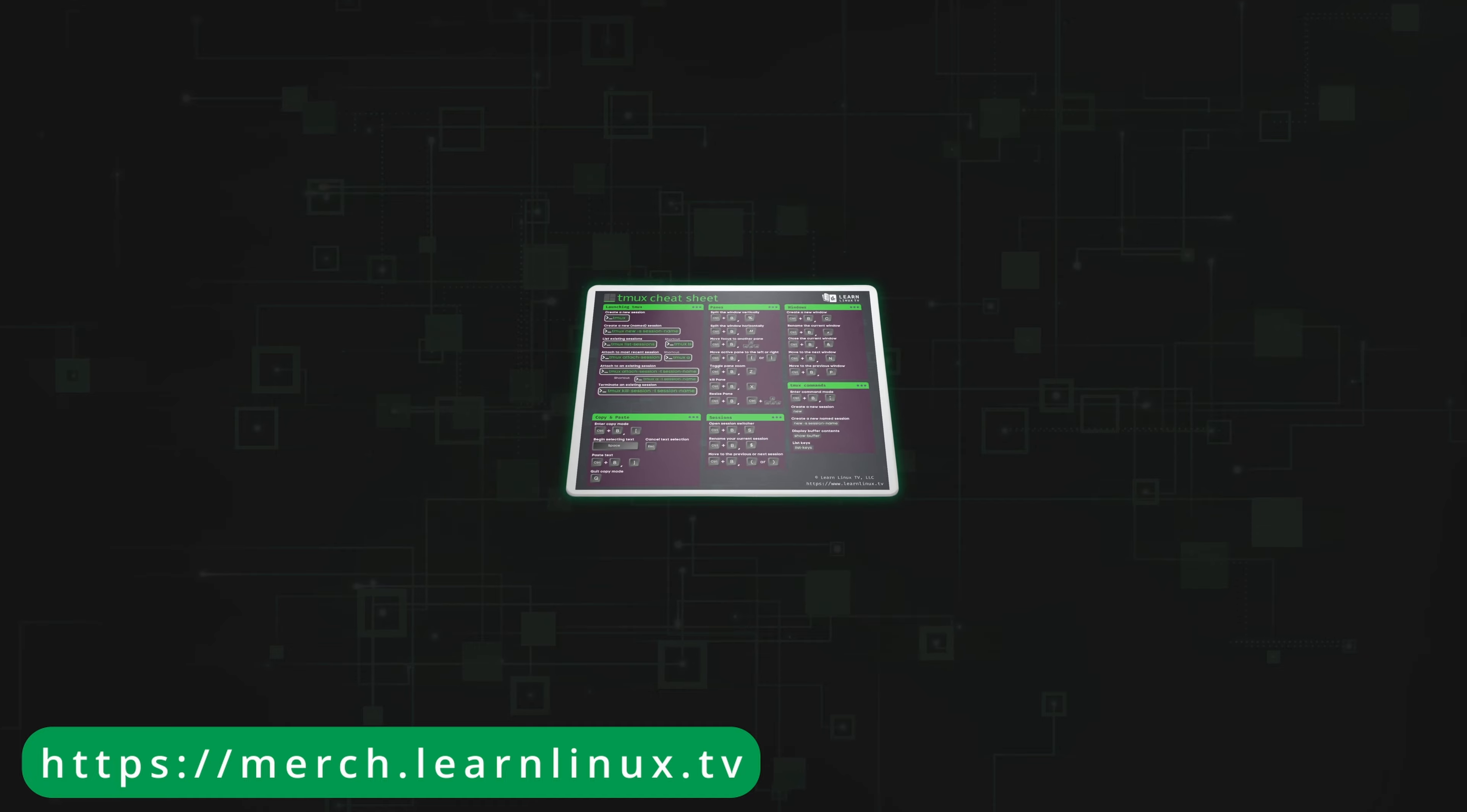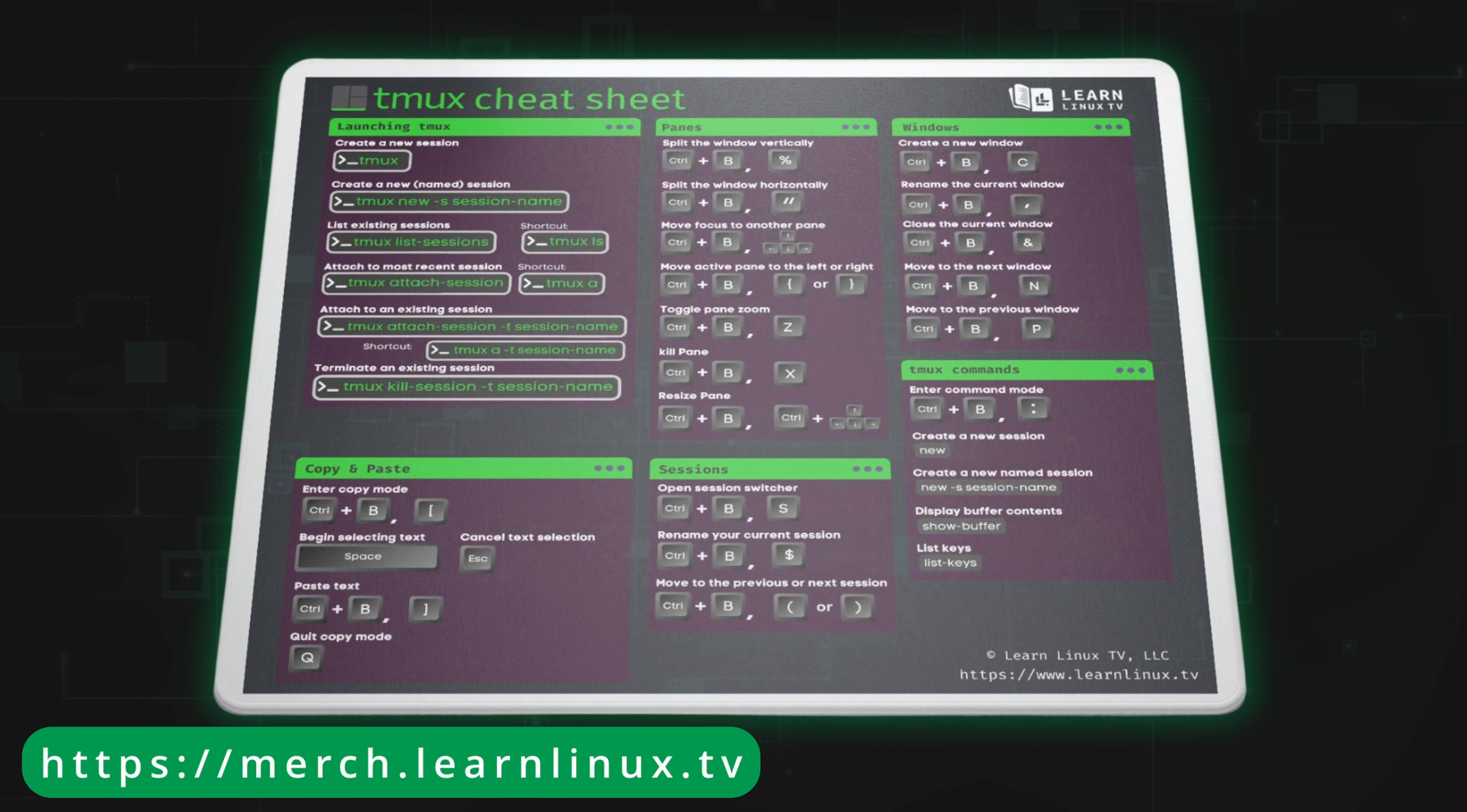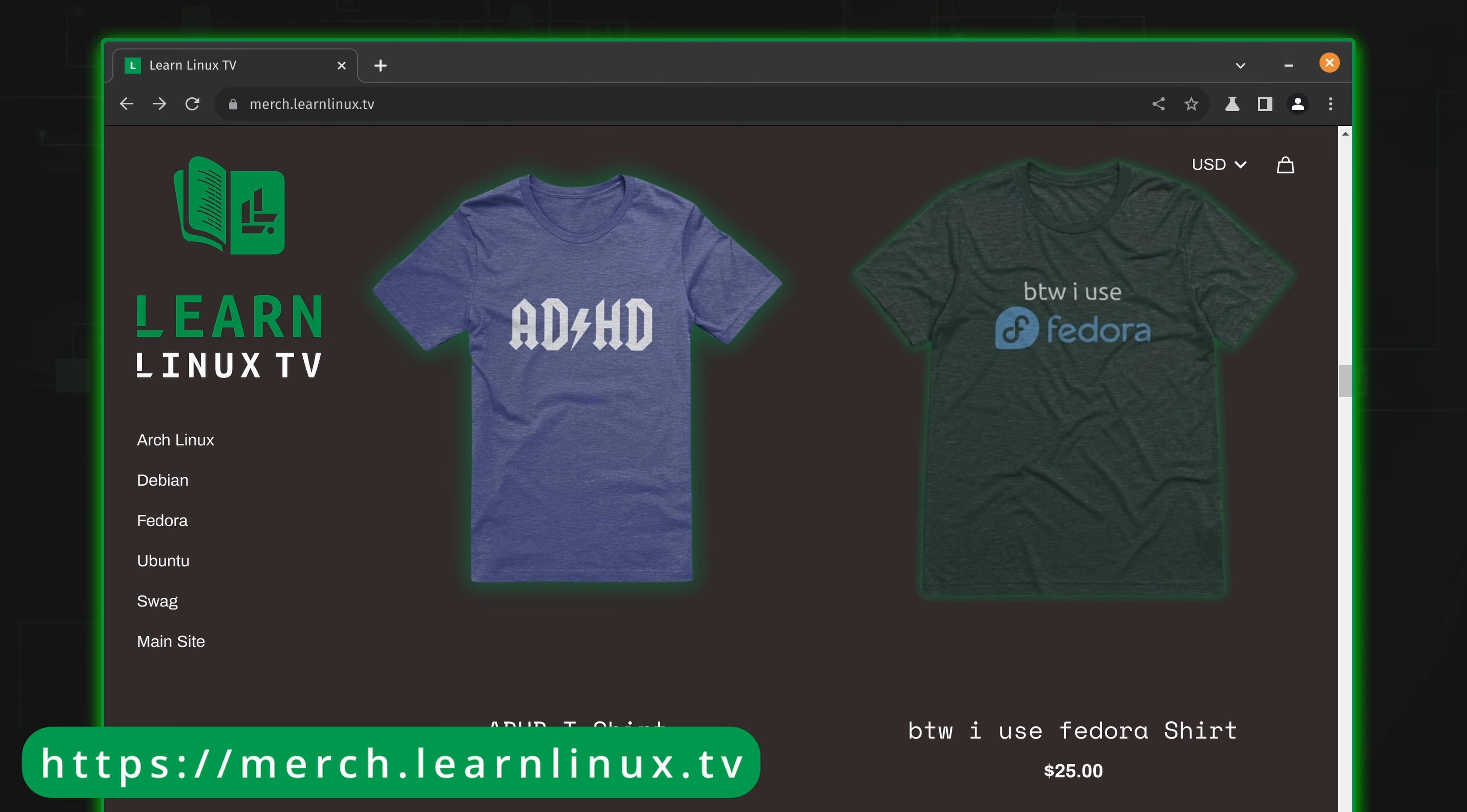For example, I've just introduced a mousepad that doubles as a Tmux cheat sheet. How cool is that? You could get yourself something really cool and support Linux learning at the same time. So it's a win-win. As always, thank you guys for supporting Linux learning. I really appreciate it. Now let's check out that sort command.